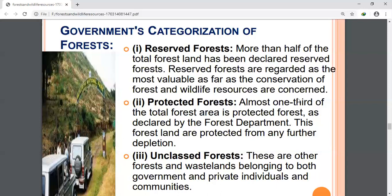Both the Forest Department and local communities benefit through their collective participation in protecting forests. This is a joint venture for protecting the forest, with villagers largely involved and helping the government to protect the forest in their own way.